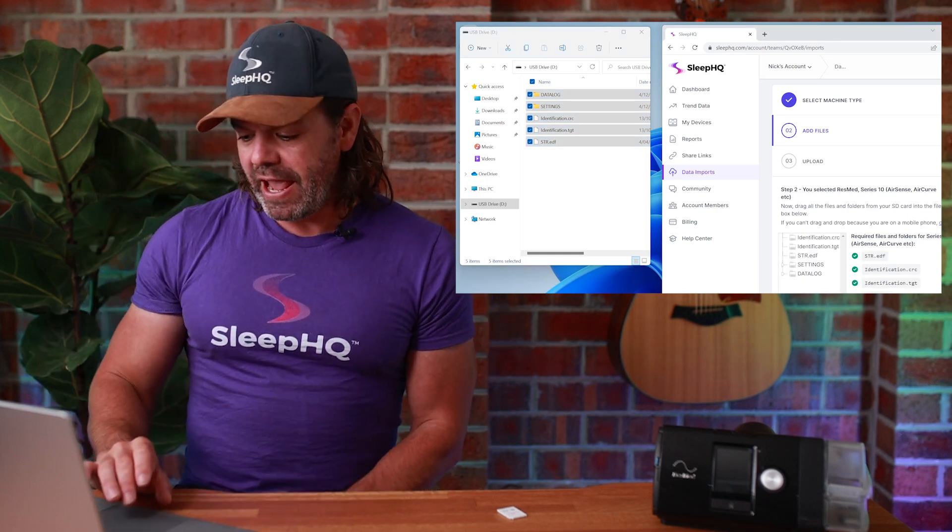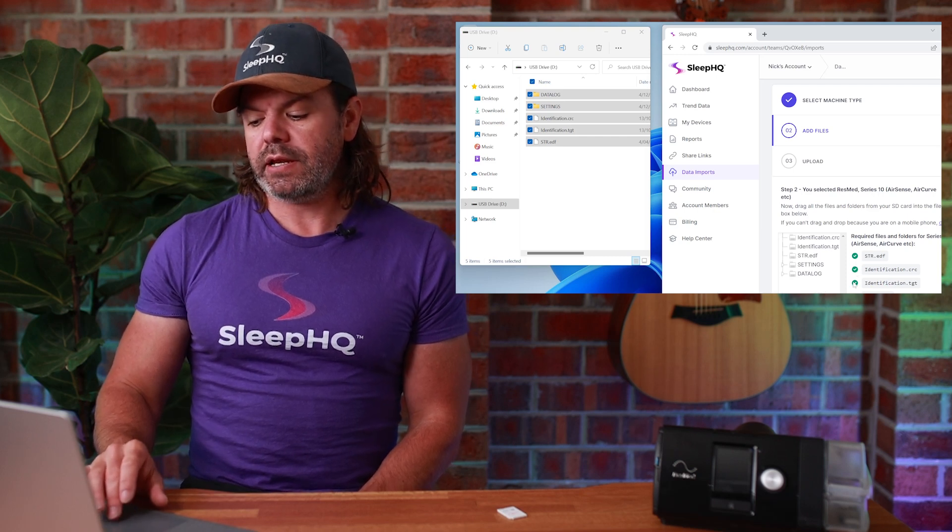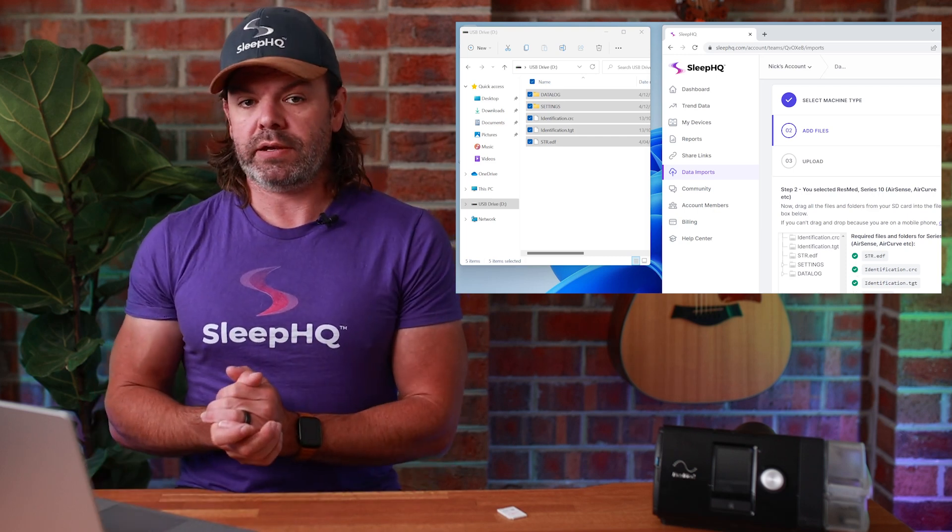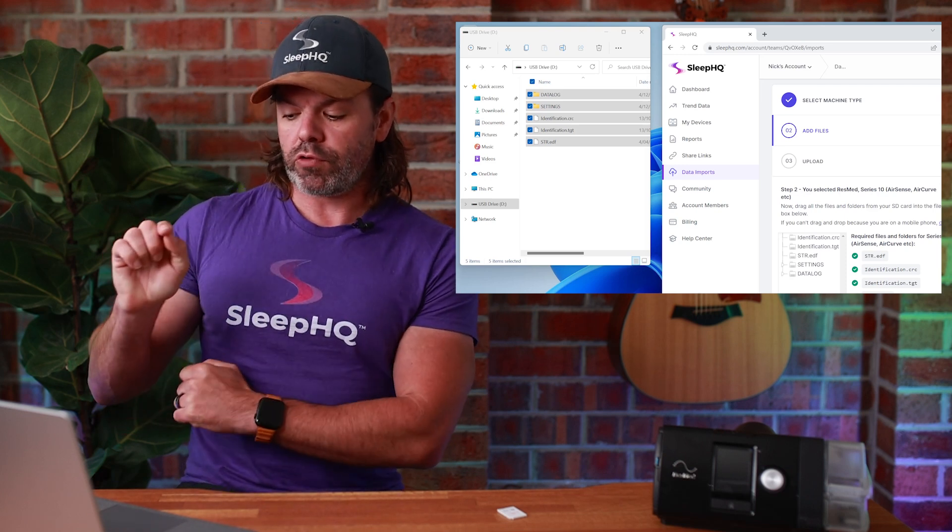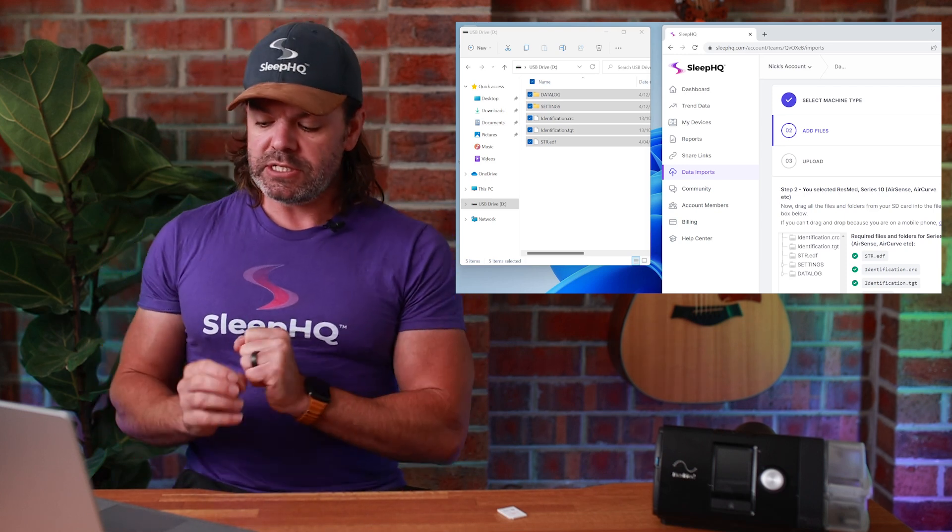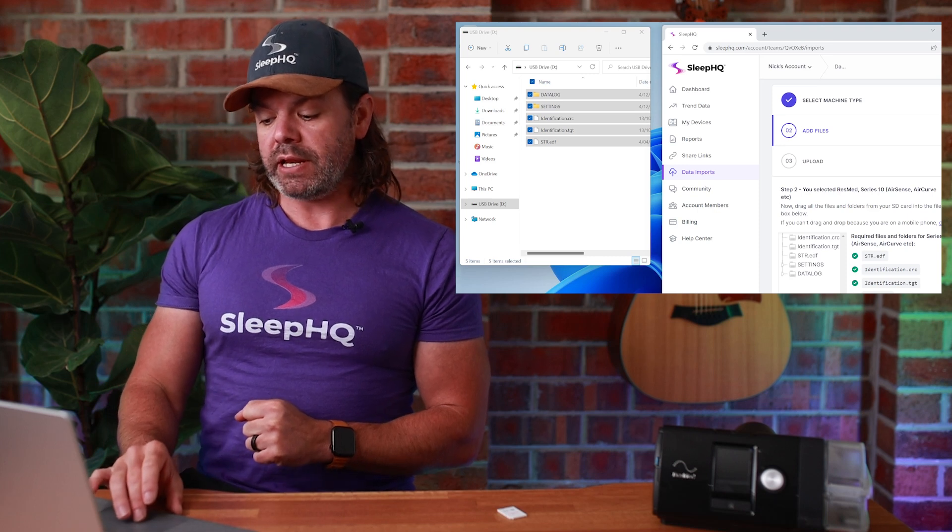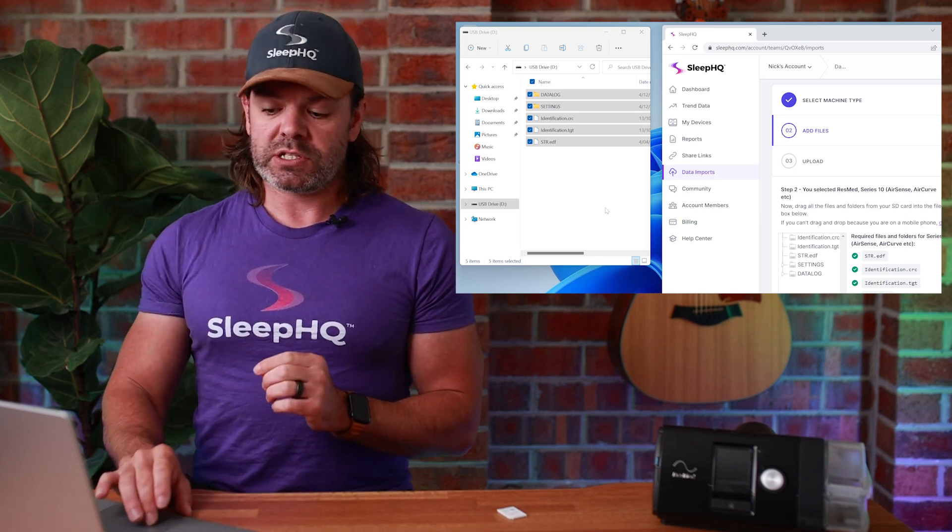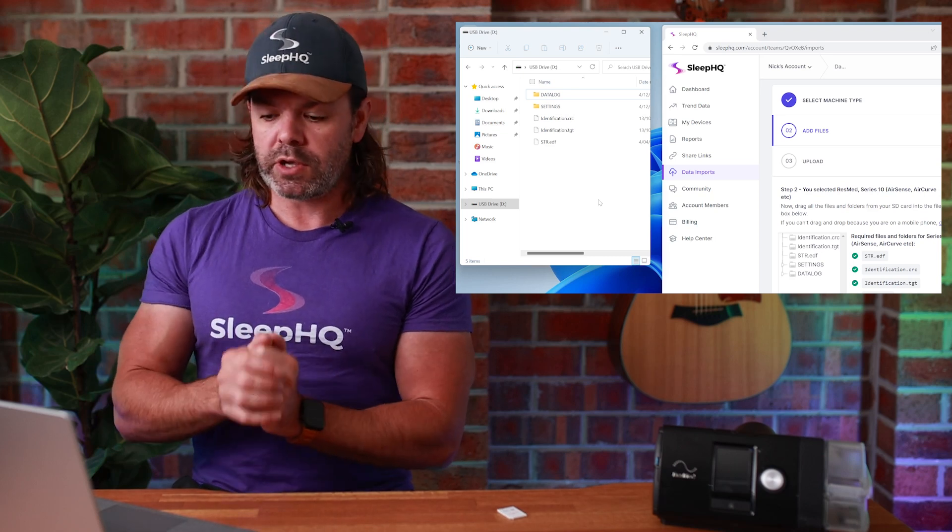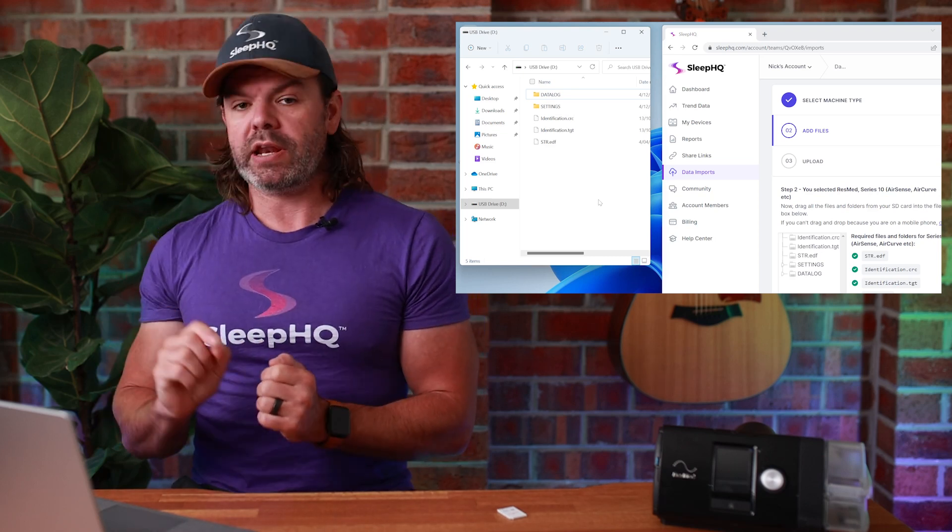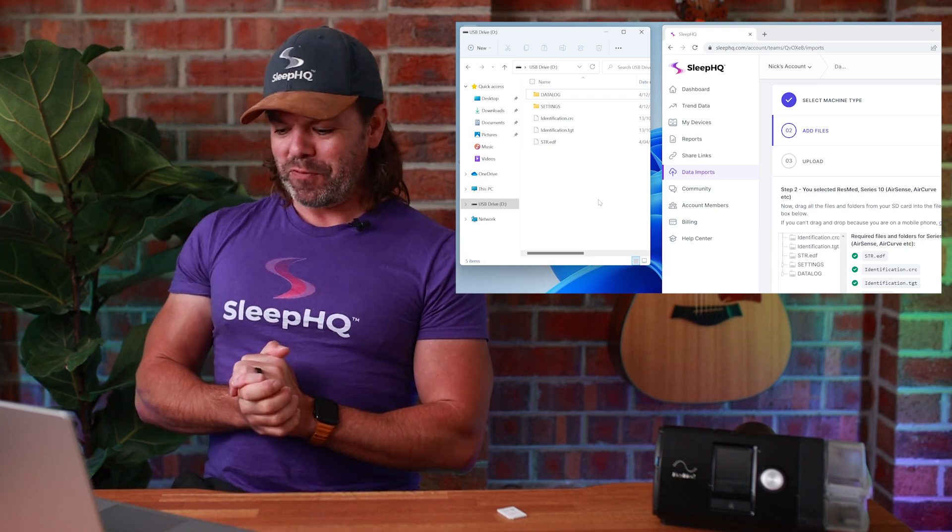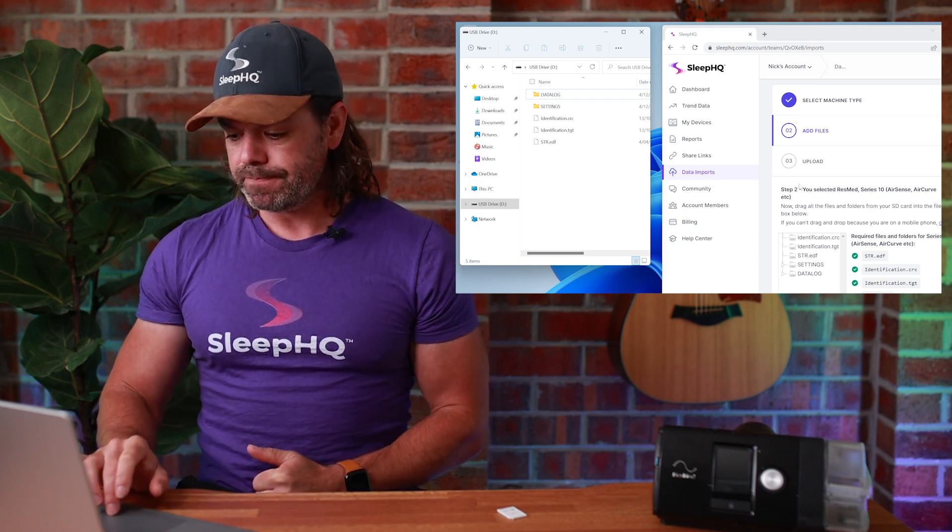Pretty easy, right? And now you can see I have a green tick next to each of the files I dragged in. That's what you want to see. You want to make sure you have a green tick next to each of those files. Let's just say I didn't have a green tick next to the data log folder. There's a chance when I selected all the files, I might have missed one. So just go back, grab whatever one you're missing, bring it in, and make sure you've got one, two, three, four, five green ticks, and then you're good to go.